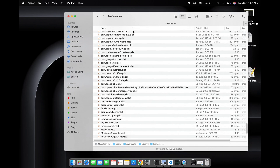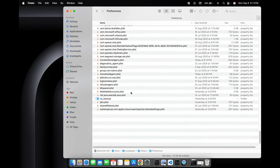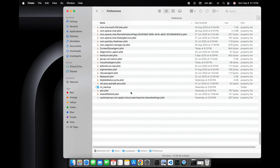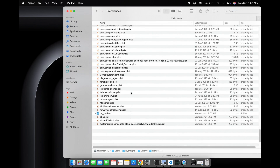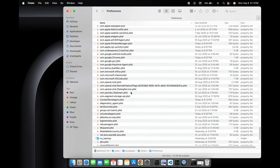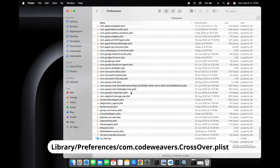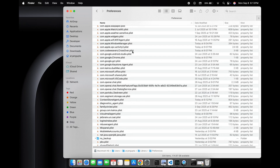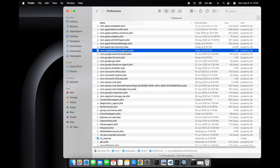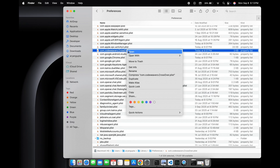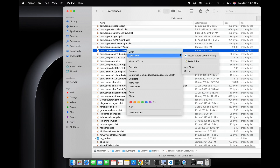Inside the Preferences folder we will find the file named CodeWeavers CrossOver. So we will select that file, right-click on it, and then choose Open With Pref Editor.